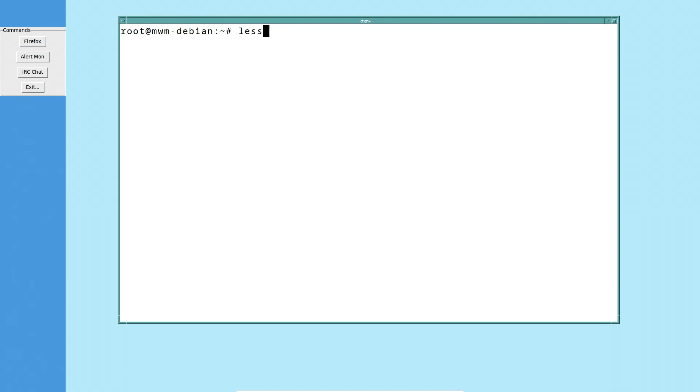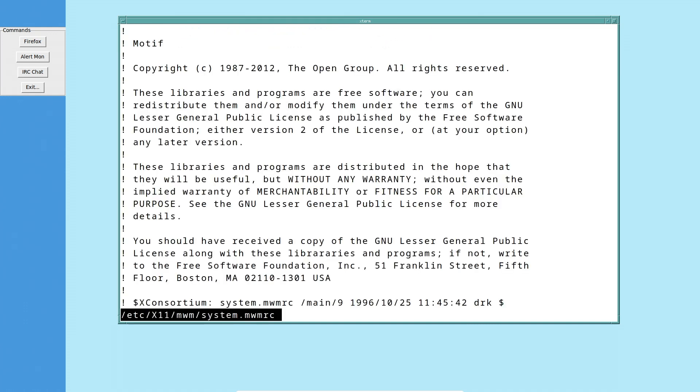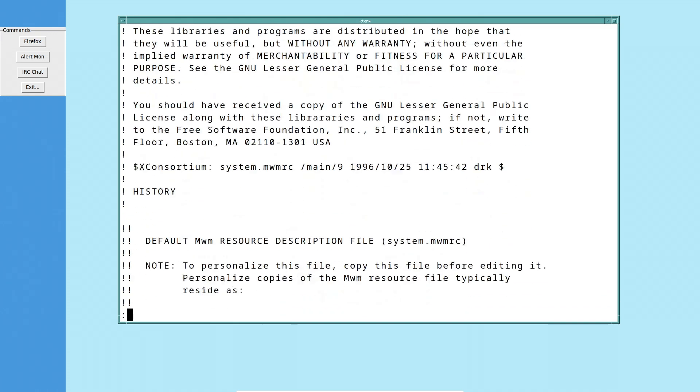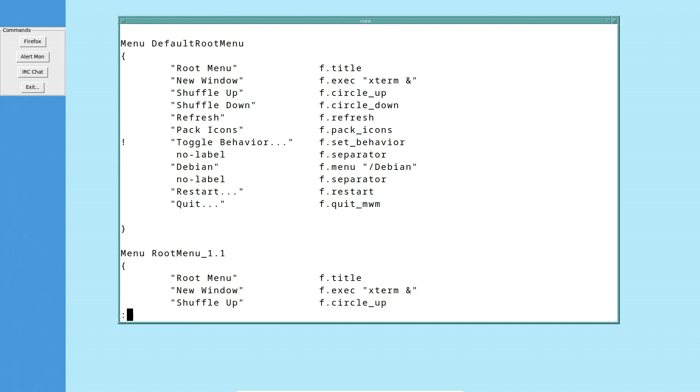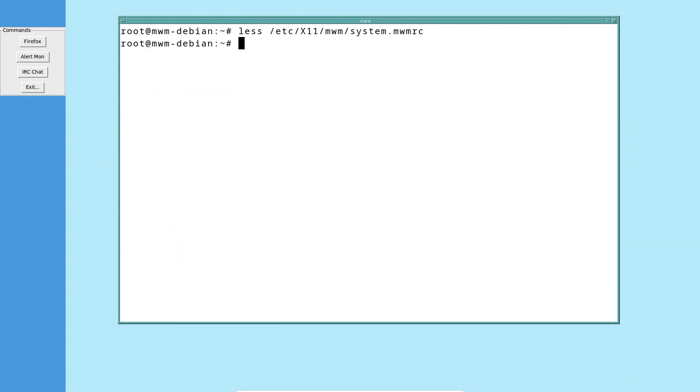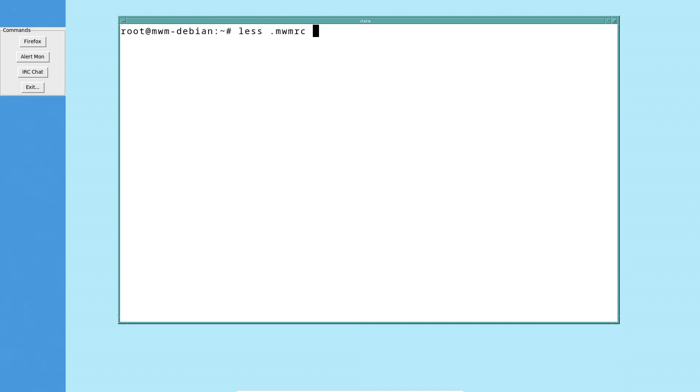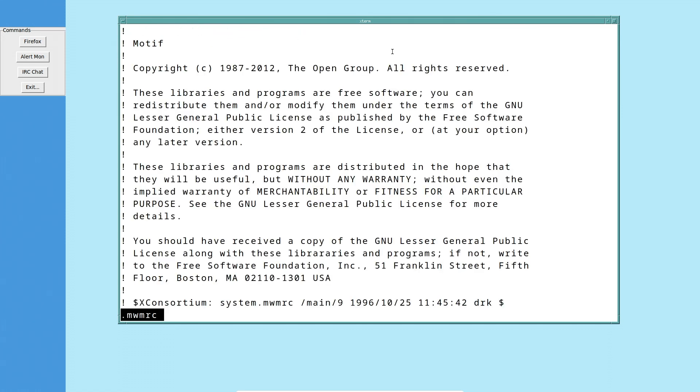So if we look here, I'll show you the config file for our Motif Window Manager. So it's in /etc/X11/mwm, system.mwmrc. So this is a file that they want you to copy and paste into your home directory. Now I actually did that. So now I've got a file in here, which I believe you're supposed to call, yep, here it is, .mwmrc in the home directory.